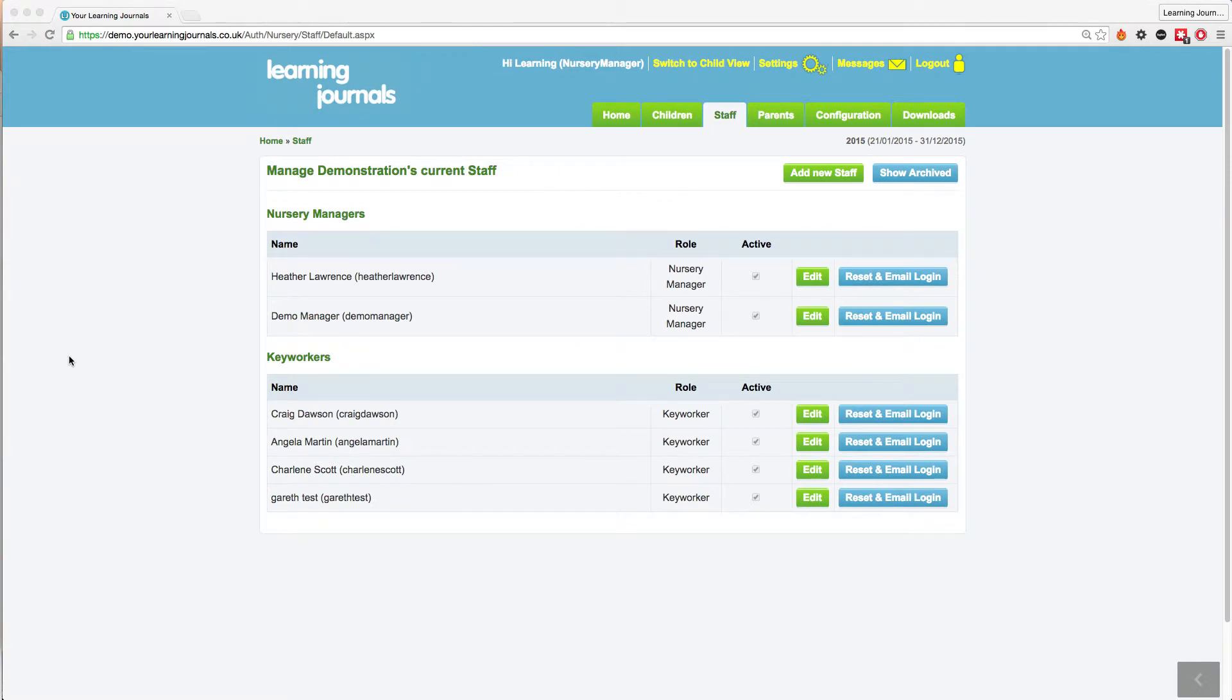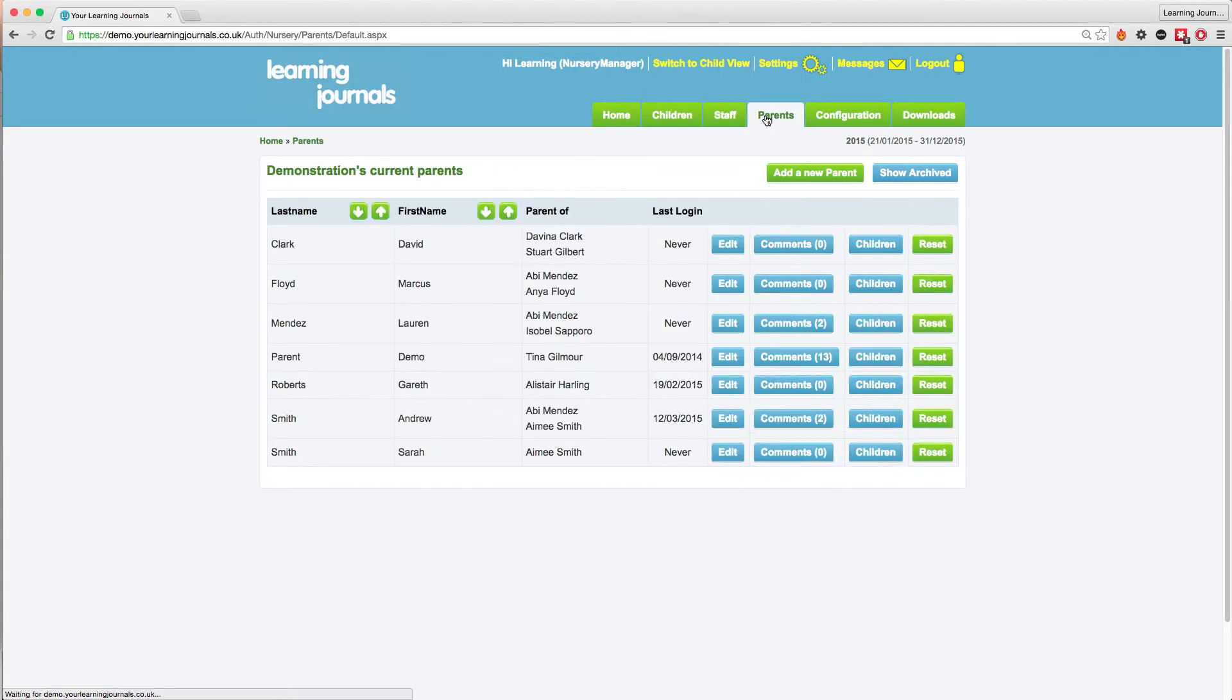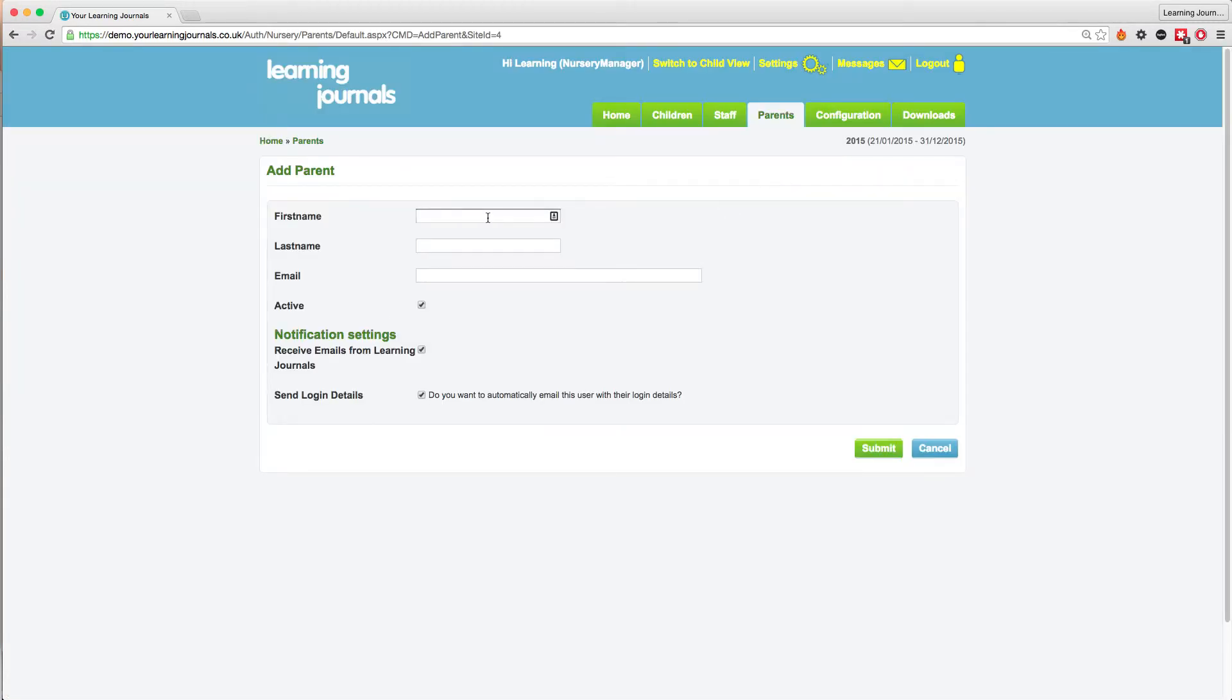Adding parents works in exactly the same way. Go to your parents tab and click on add new parent. All you need are first name, last name and email address and enter these in these boxes.